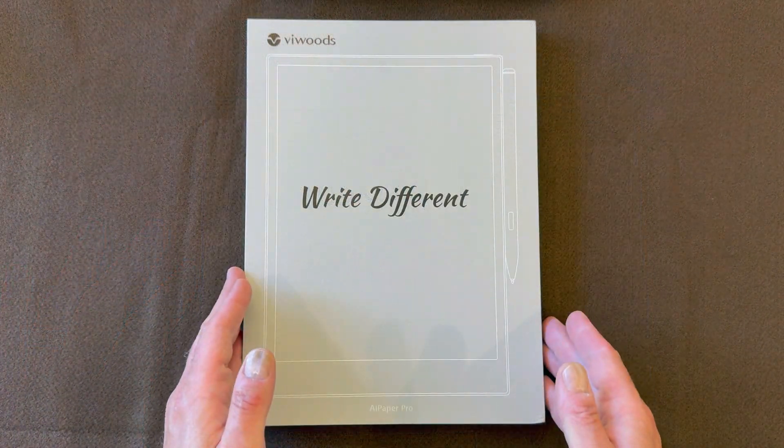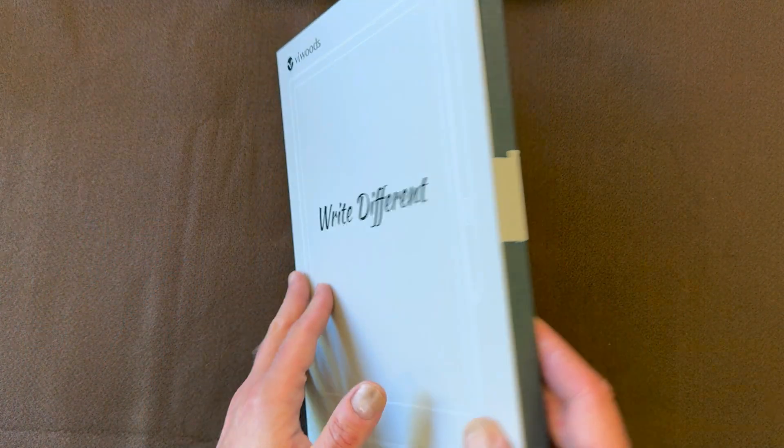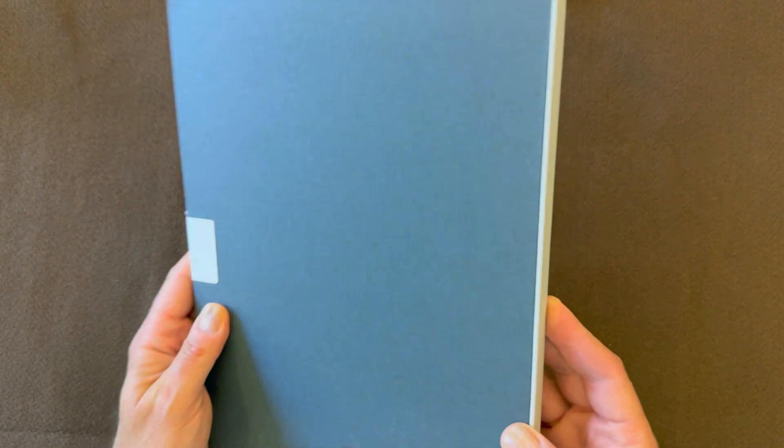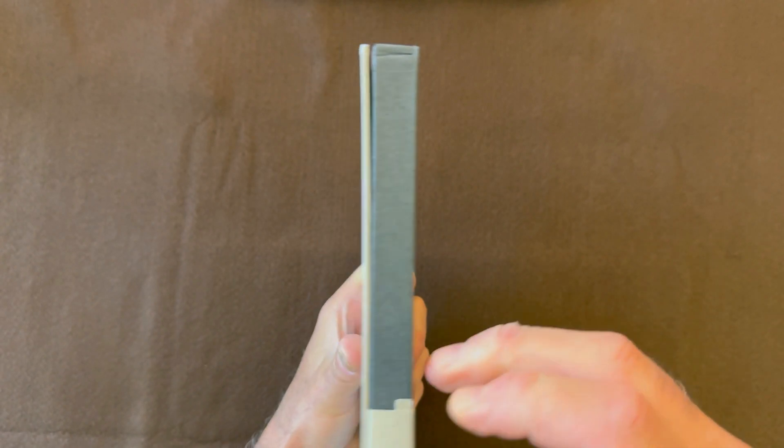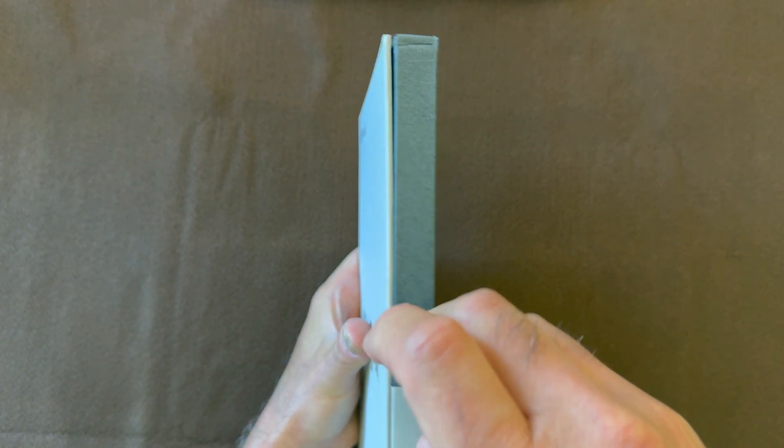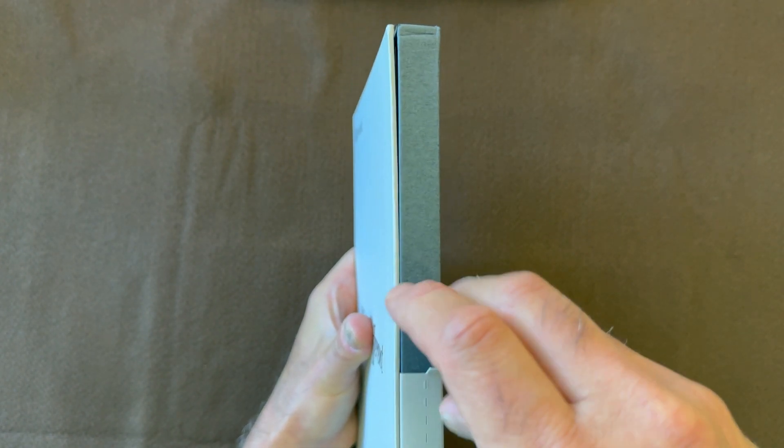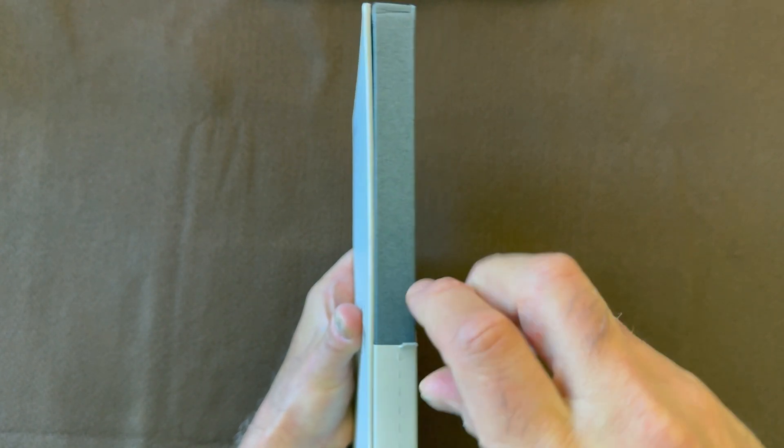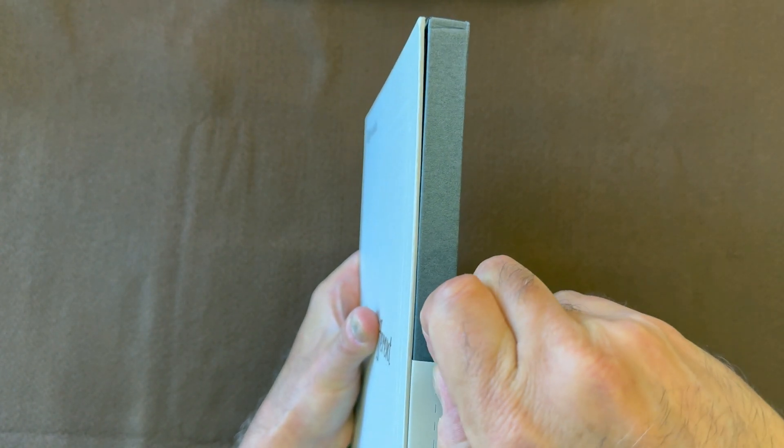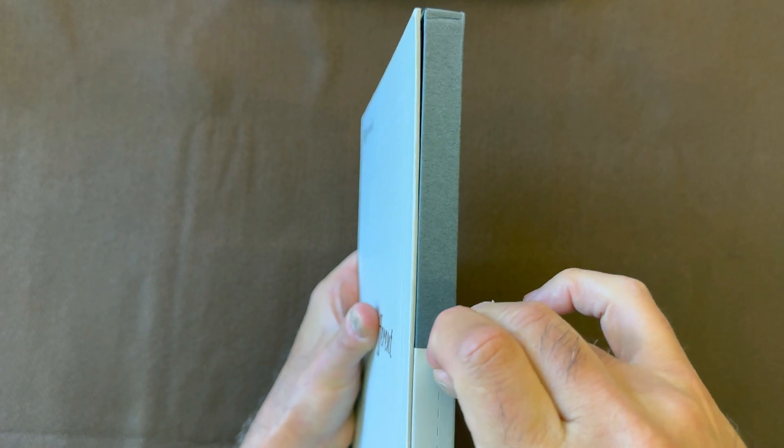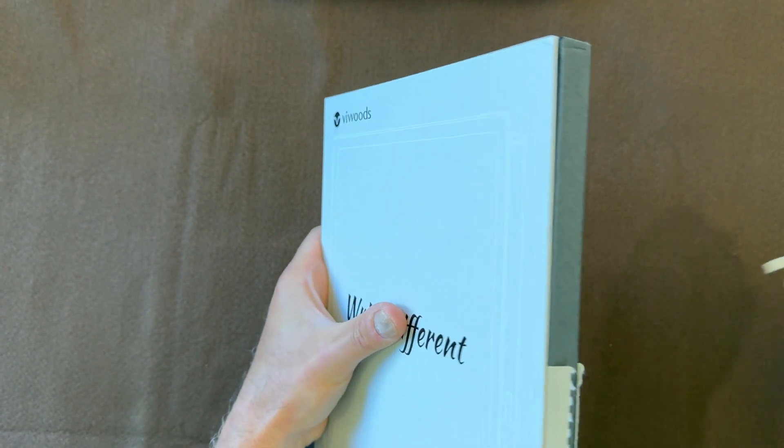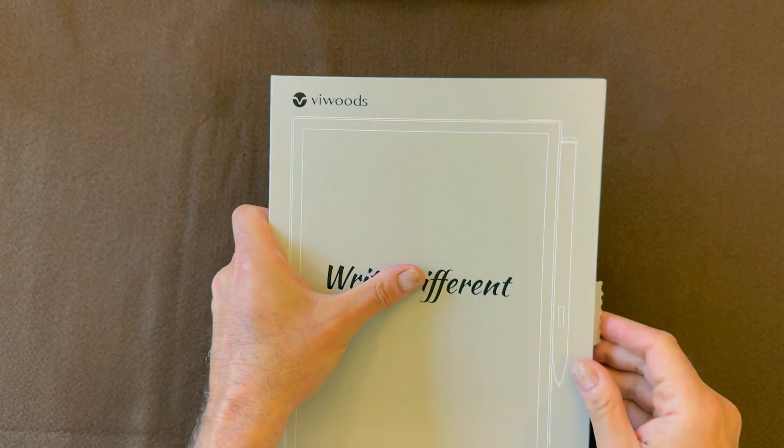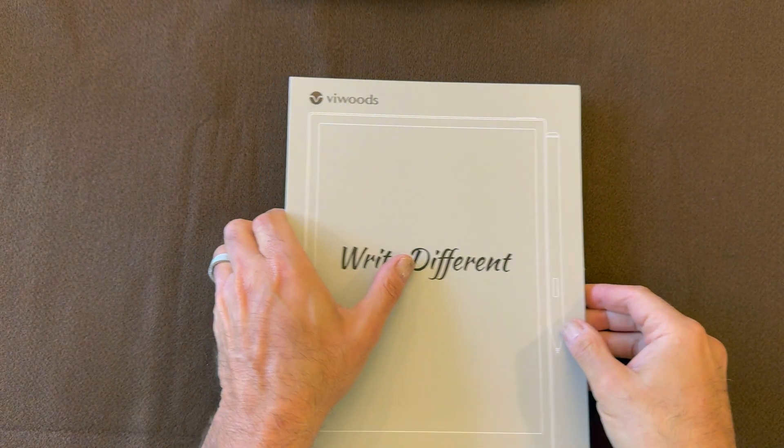Let's take a look at the packaging that the AI Paper comes in. It's minimalistic and tasteful, and maybe a little tricky to open. Here we go.